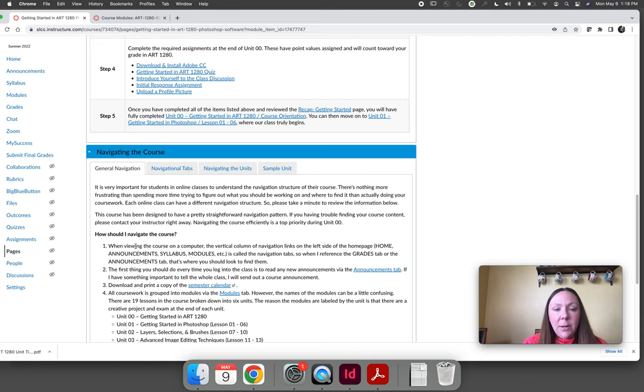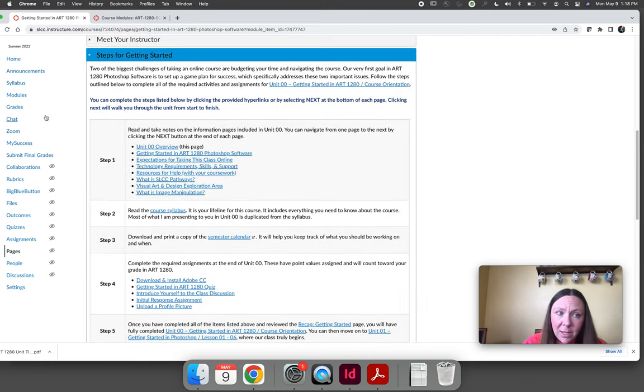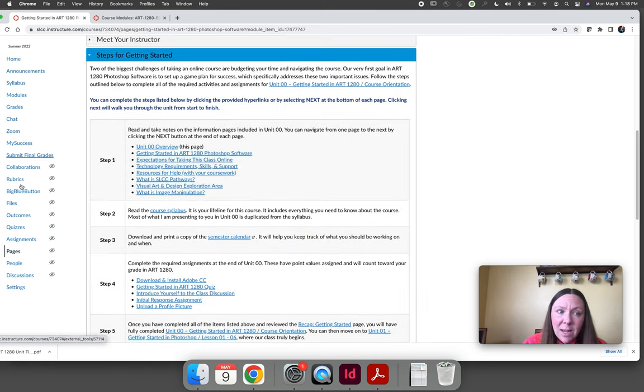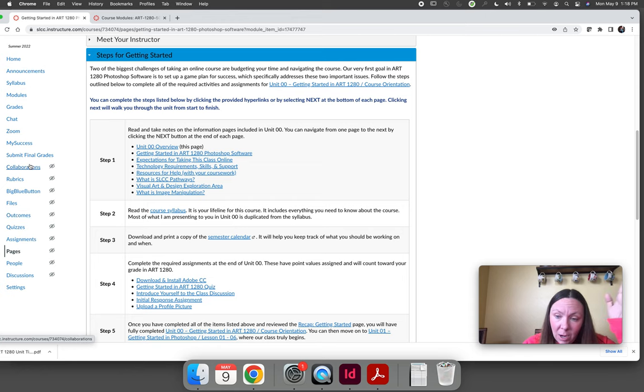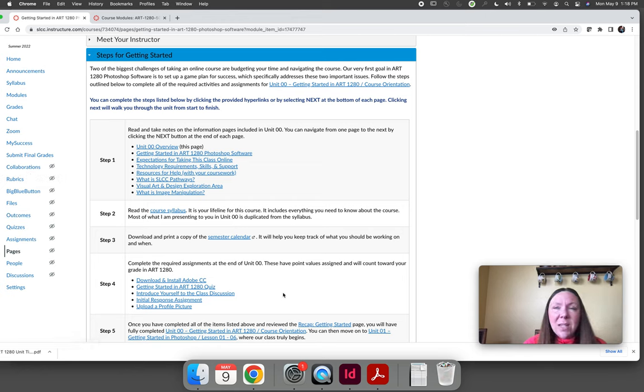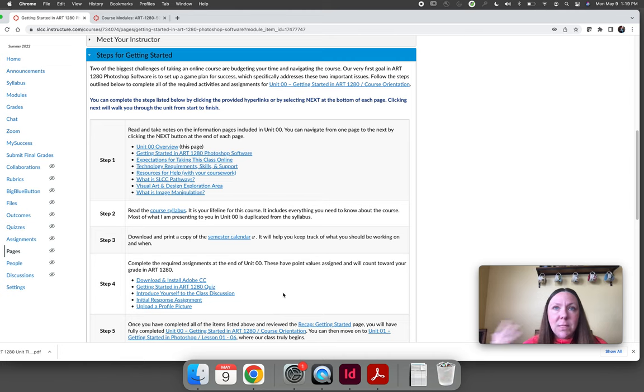The only thing I didn't kind of explicitly say is we call these the navigational tabs, the vertical column on the left hand side. So if I say the chat tab or the zoom tab or the modules tab, I'm talking about this column over here.